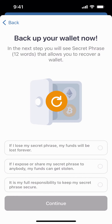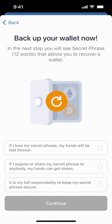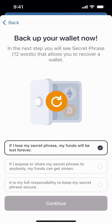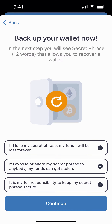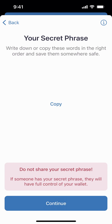The most important thing is your secret phrase — the 12 words that allow you to recover your wallet. You're going to select each one of these, showing that you've read each one, as these are important. Click continue.